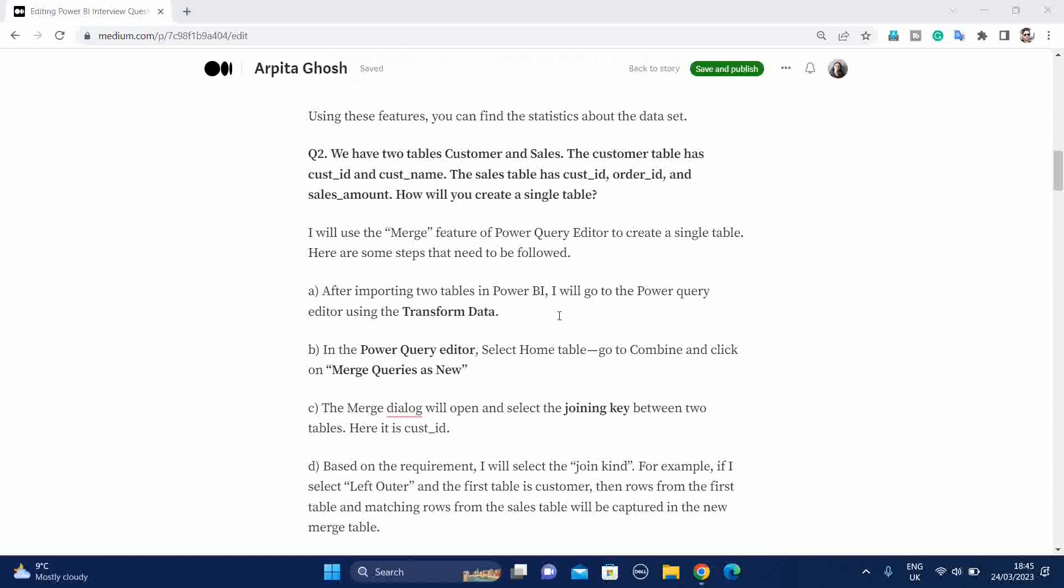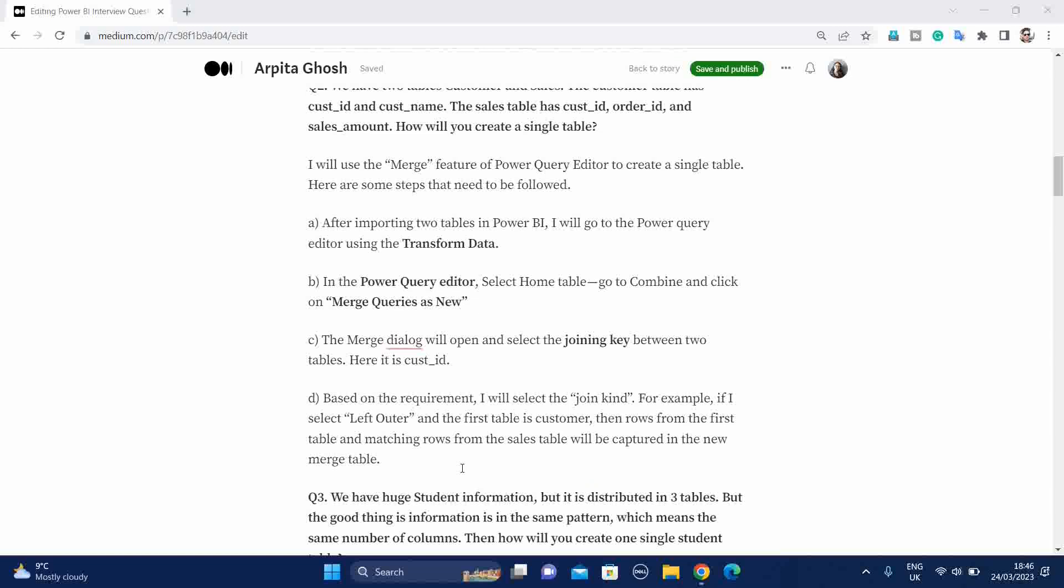Then you say I will import these two tables in Power BI. Then I will go to Power Query Editor using this transform data feature. Then in Power Query Editor, we will select this home tab and go to the Combine and click on this merge queries as new. So the key point is we have to select this merge queries under that merge queries, we will select merge queries as new.